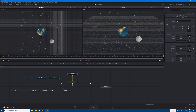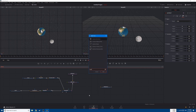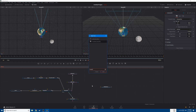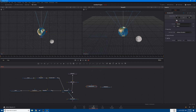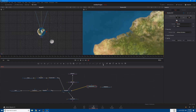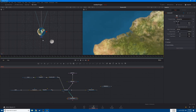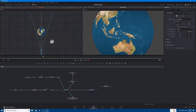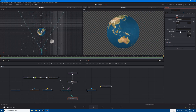Now let's add a 3D camera — Shift+Space, camera — and connect your camera here. Let's also add a Renderer 3D, connect your merge to the renderer, and bring the renderer here. Now let's go to the camera and bring it back, maybe change the angle of view.